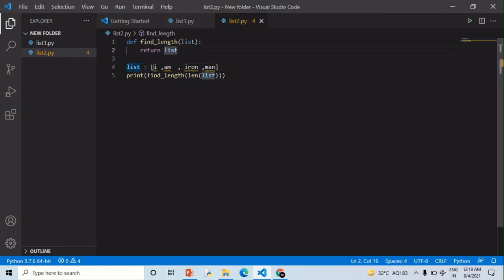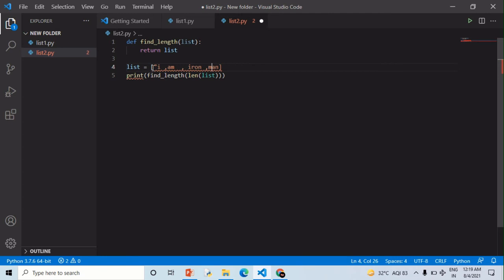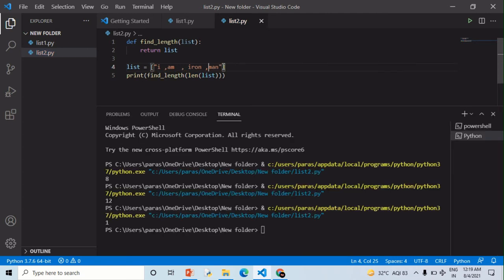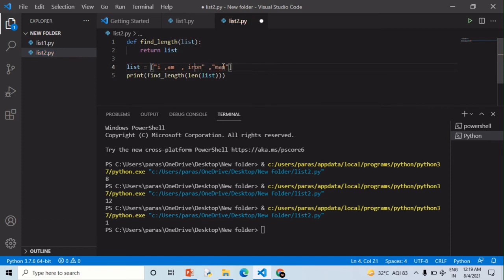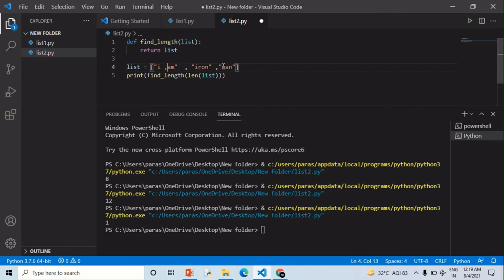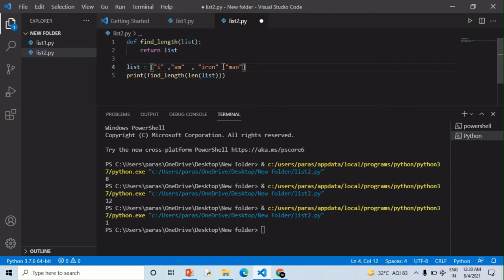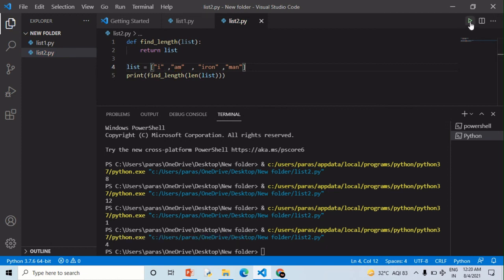So now I am going to separate each string with the comma and the quotation mark. Remember that you need to separate each string with the quotation mark. Let's run it, so it gives you the result 4 because we have four strings.